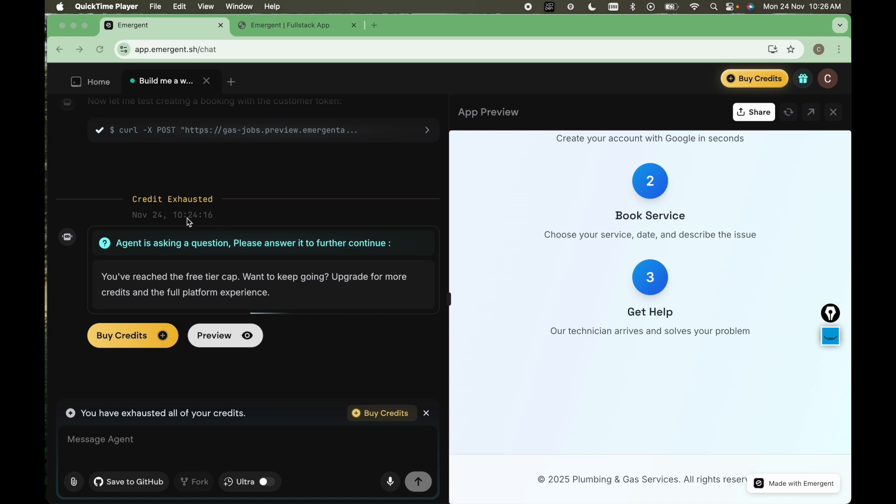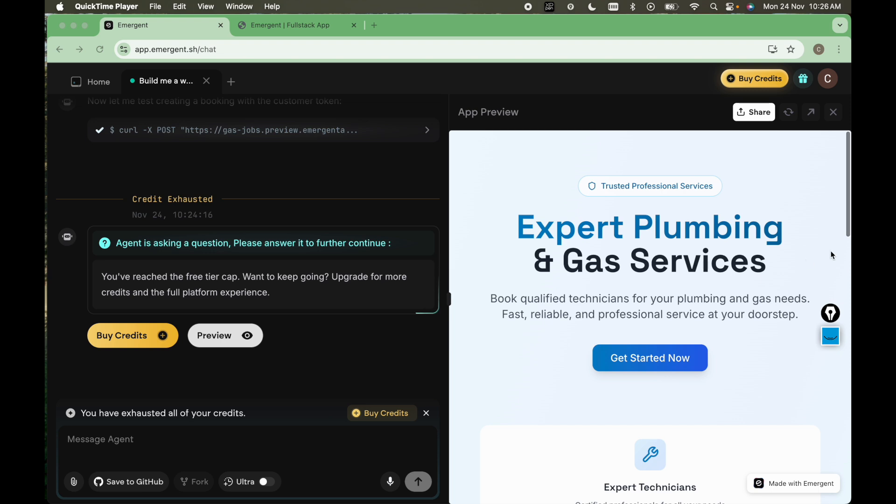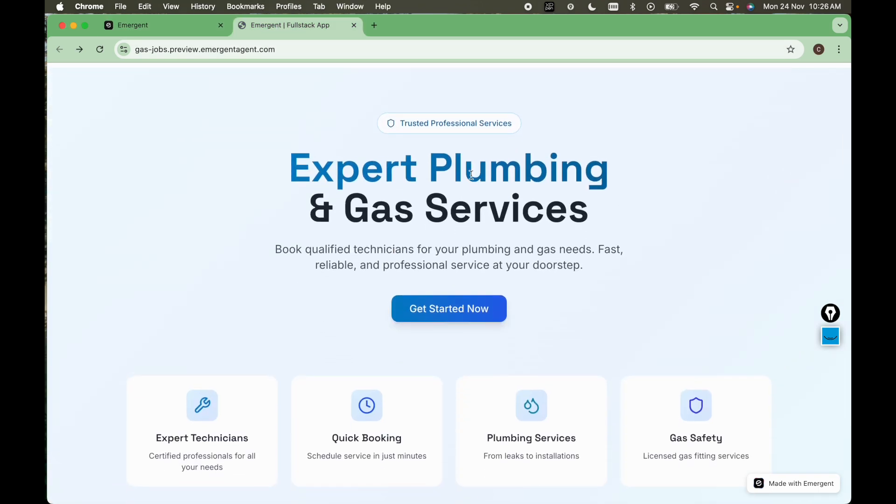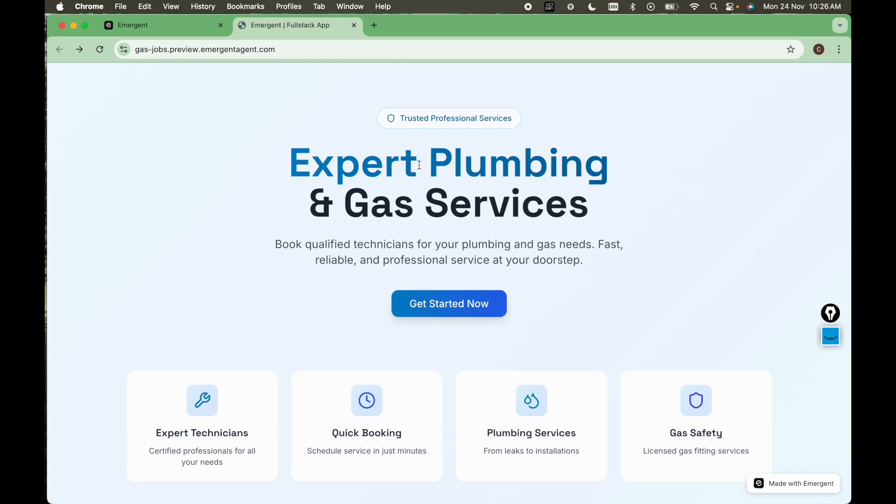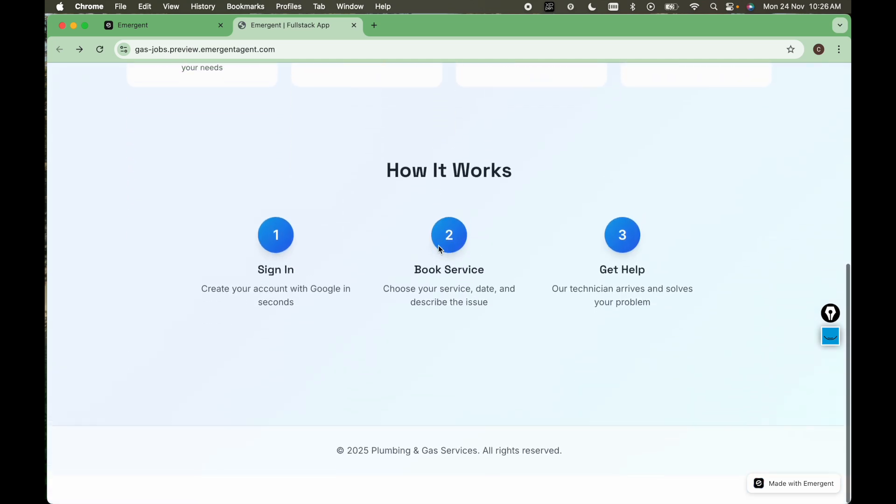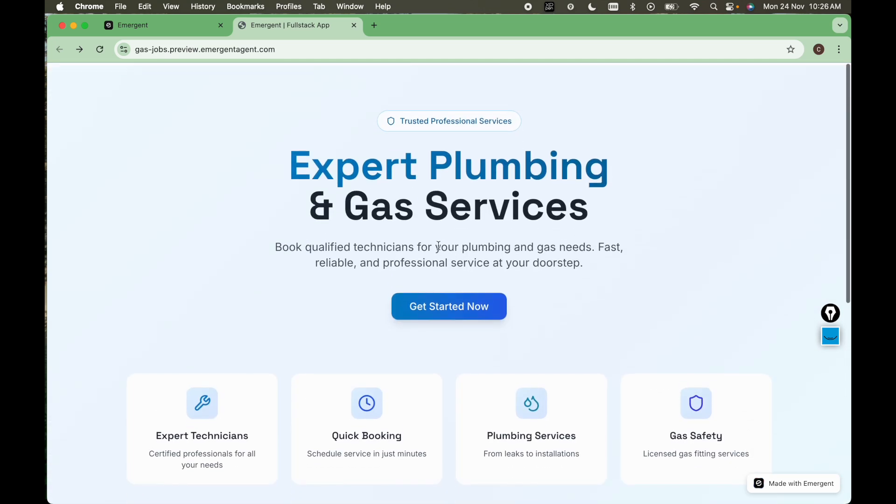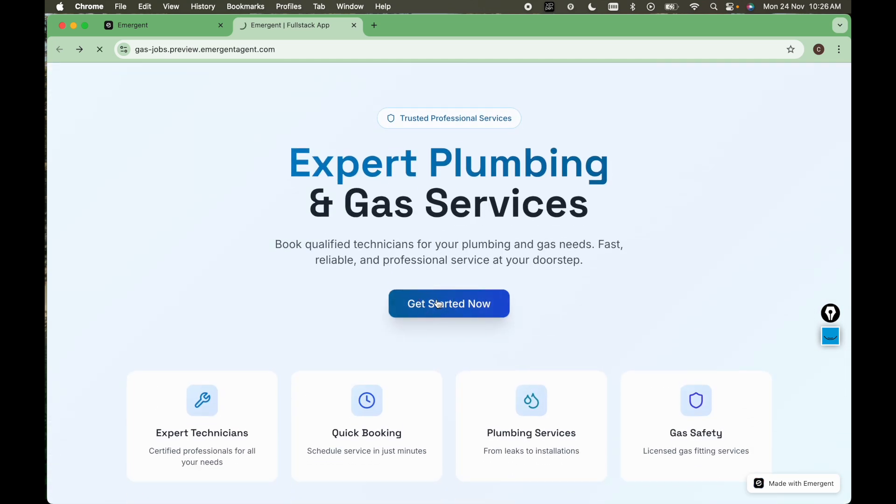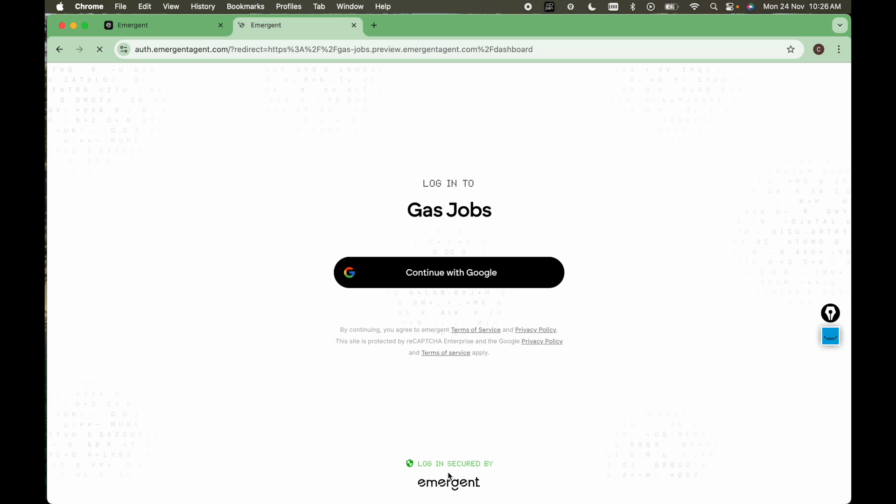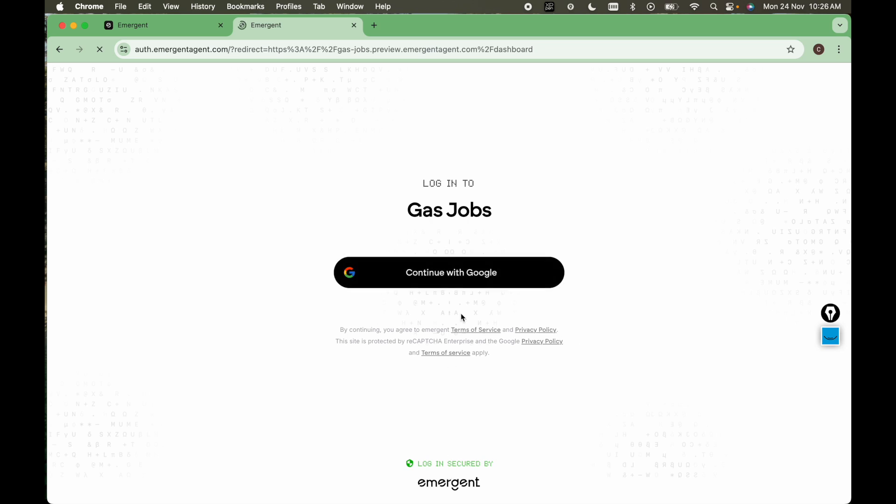So we have the output here at 10:24. So this is what agent has created. Let me zoom in. So here you can see we have this website created. Now if I click get started now, I have the functionality of continue with Google here as well. Continue with Google.